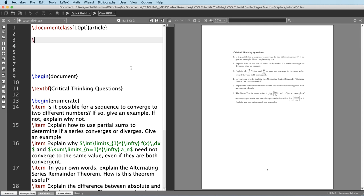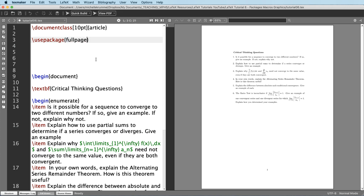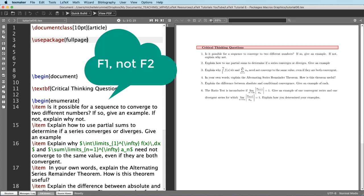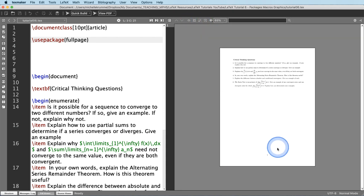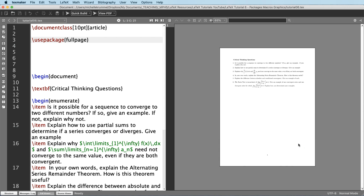To use a package we're going to type backslash usepackage, then type the name of the package inside of the curly brackets — so it's just fullpage — and then compile. Notice what happened: now we've got a one-inch margin at the top, at the left, at the bottom. So that's a really quick easy package to use if you want one-inch margins on all sides.